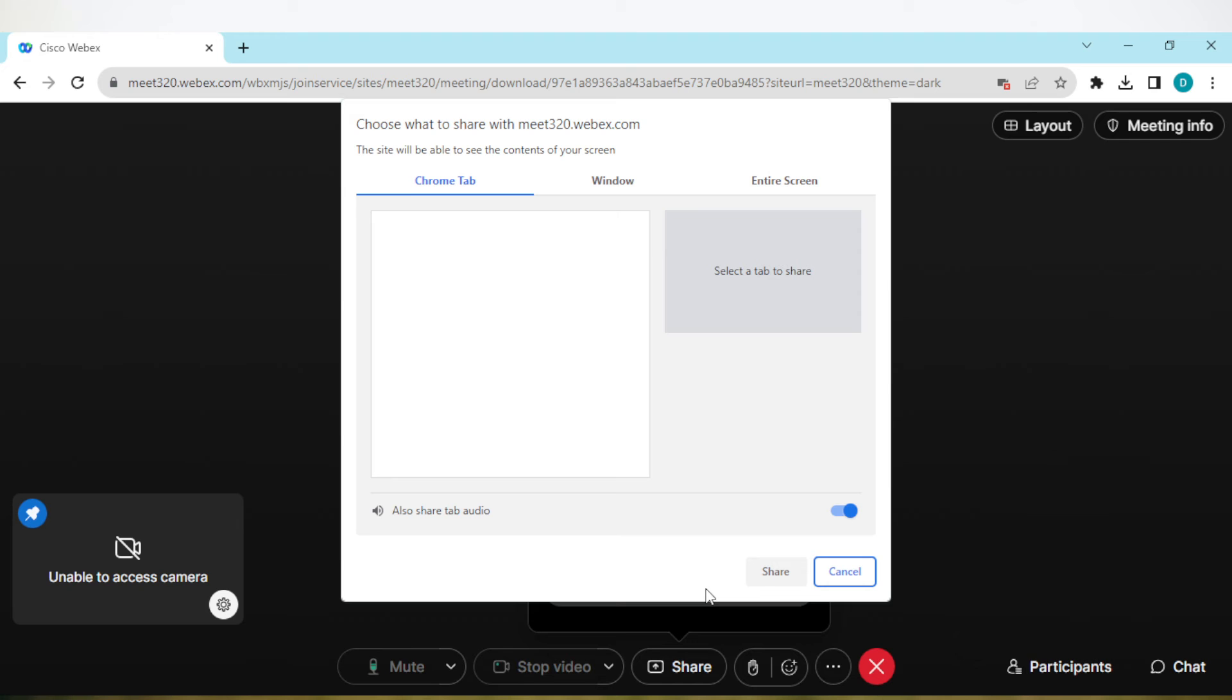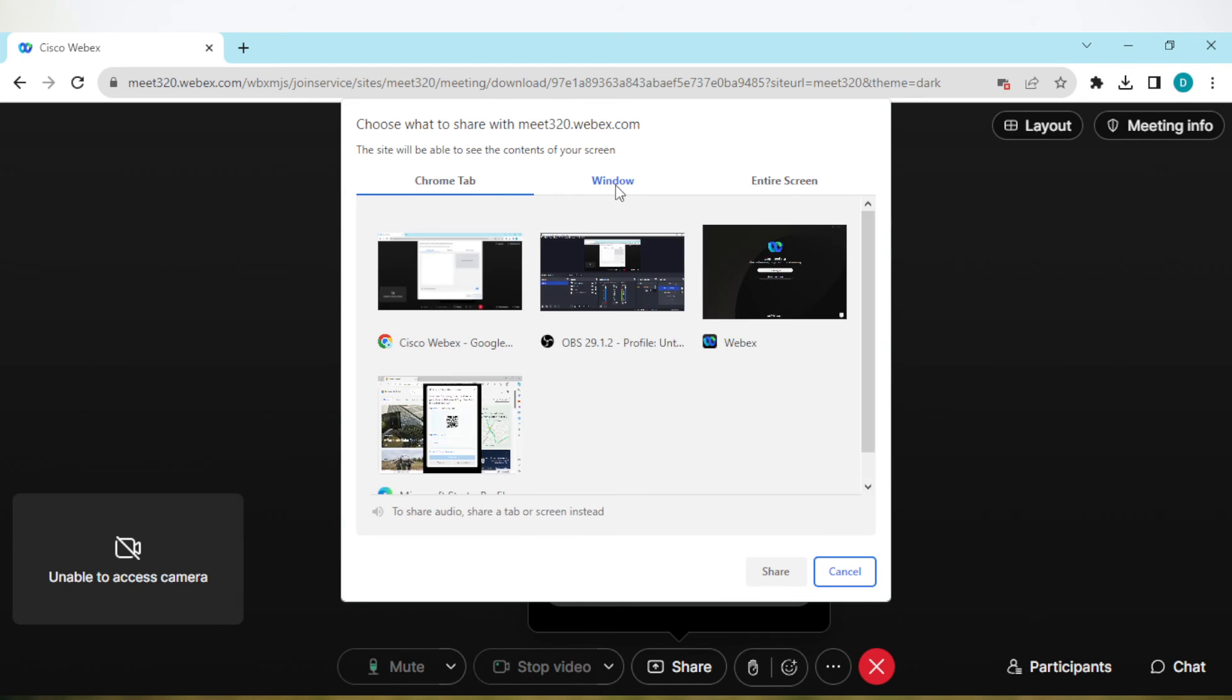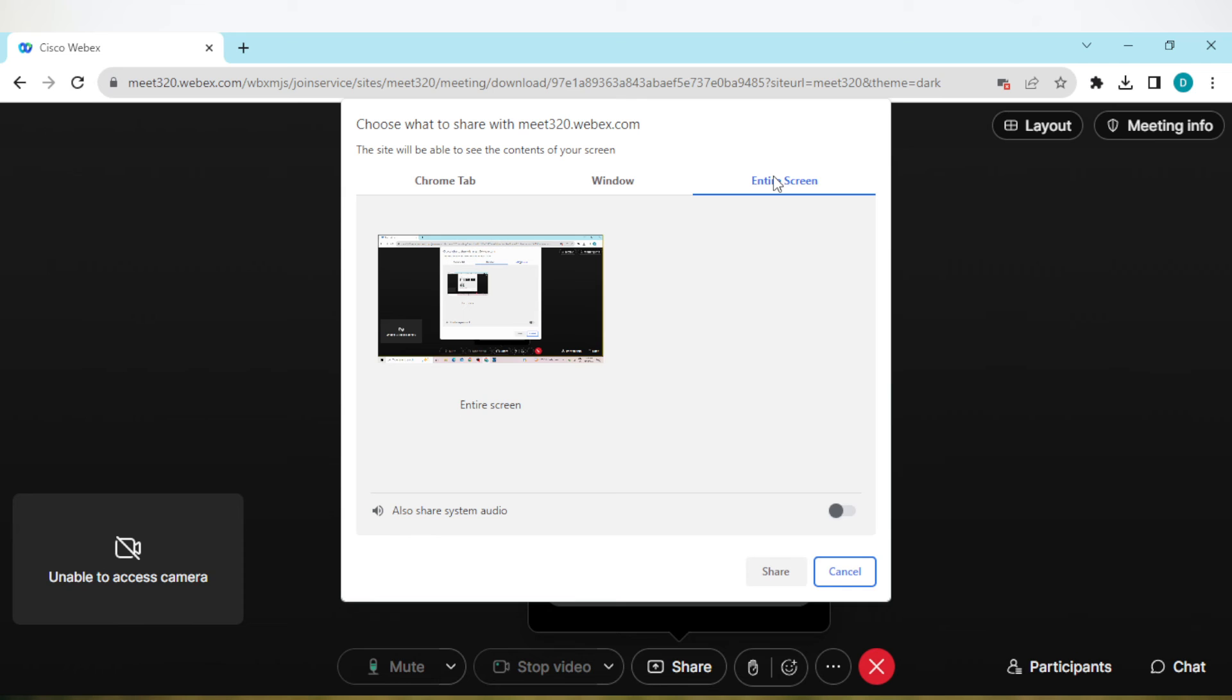A box will pop up asking you if you want to share the Chrome tab or window - these are the windows I have opened, that is why this is displaying - or your entire screen. If you want to share your entire screen, just click on it.